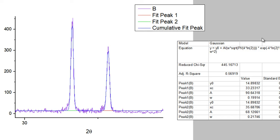That's how you perform a Gaussian fit for your peaks in your XRD data and get the FWHM and thus calculate the crystallite size using the formula that I just mentioned. Hope you enjoyed this video and learned something from it. If you did, don't forget to hit the like button and subscribe to my channel for more videos like this. Thanks for watching and have a great day.